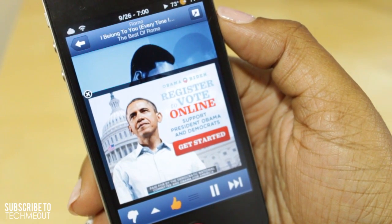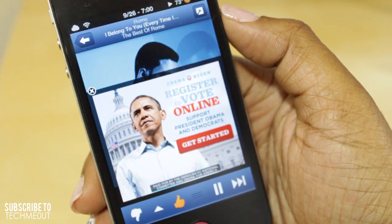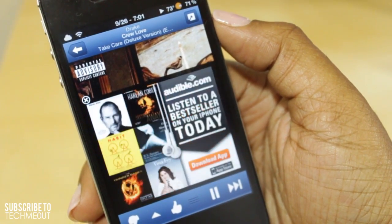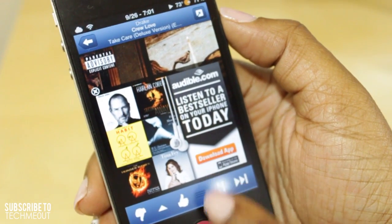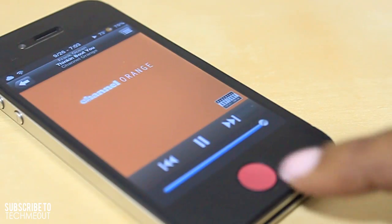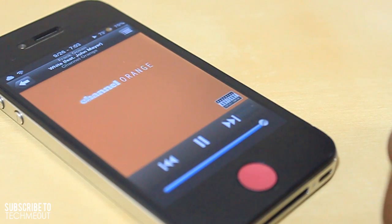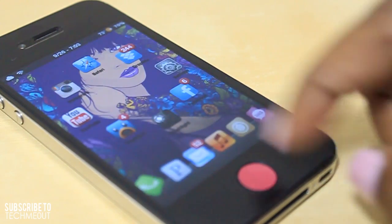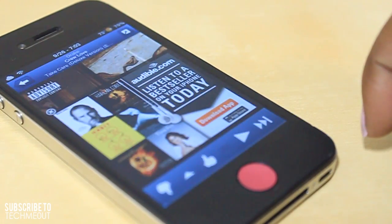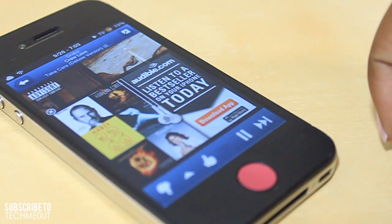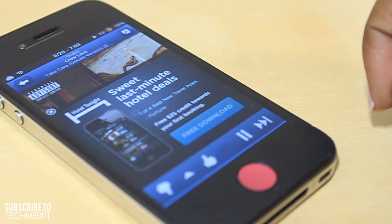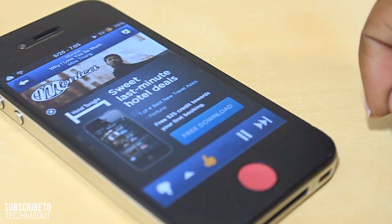Now playing: I Belong to You, Every Time I See Your Face by Rome. Now playing: Cruel Love by Drake. Now playing: White Feet John Mayer by Frank Ocean. I really like it because sometimes I'm not around my device when listening to music, and I find it very handy that it will announce what's playing instead of me having to physically go back to check.